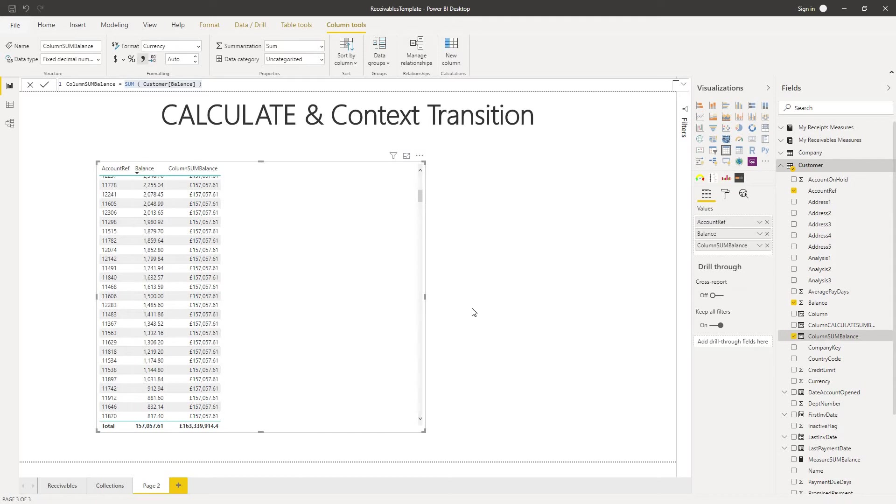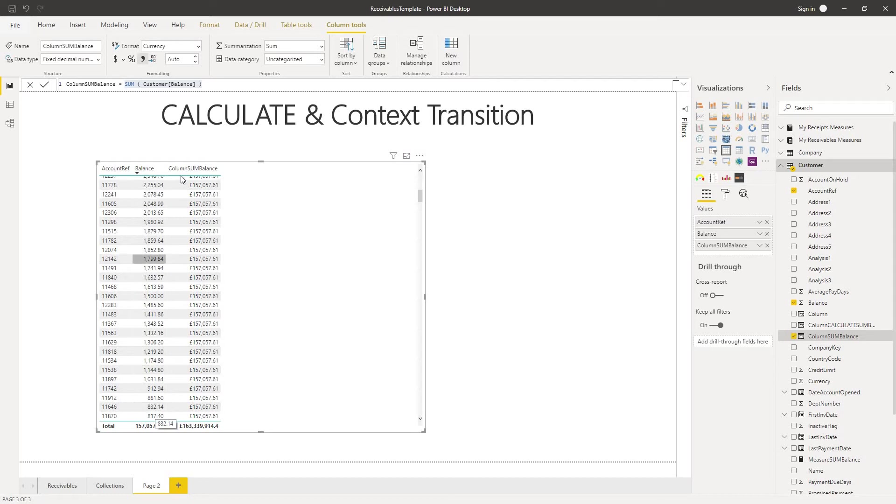But the function we're using here is sum which is an aggregation function and aggregation functions will ignore the row context. So it ignores the row context, sees all of the balances in the table, adds them all up and row by row it puts that value into every single row in the table.